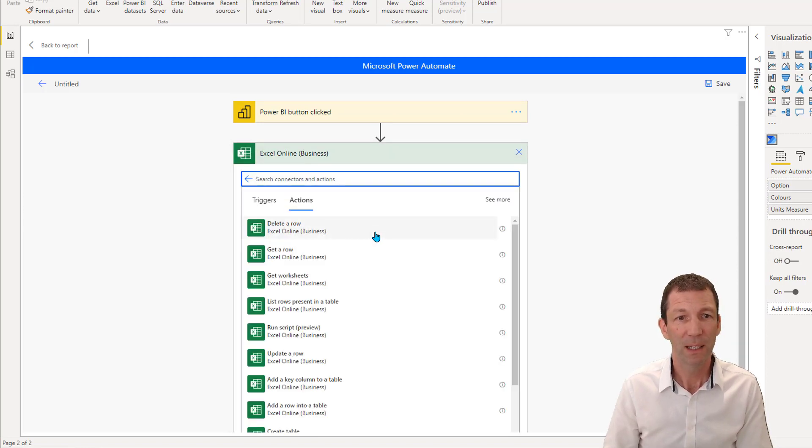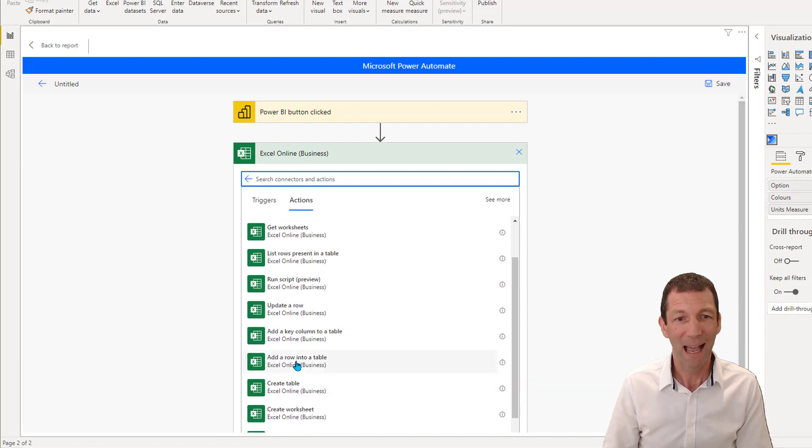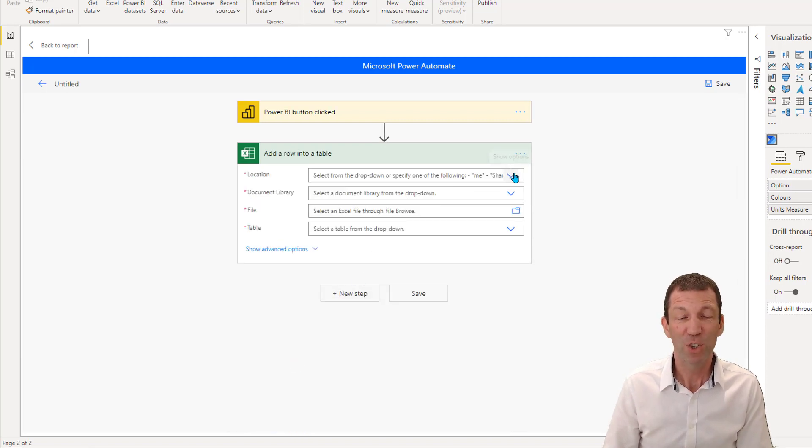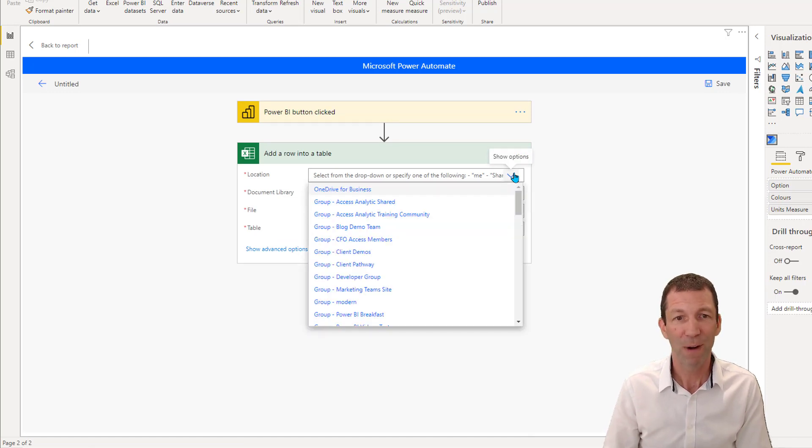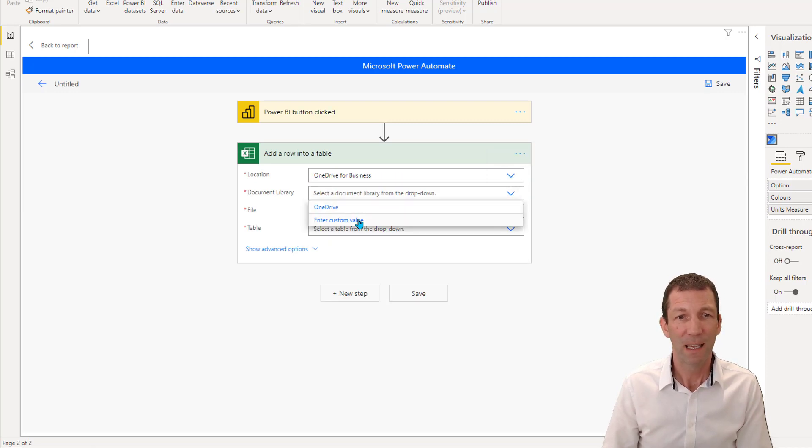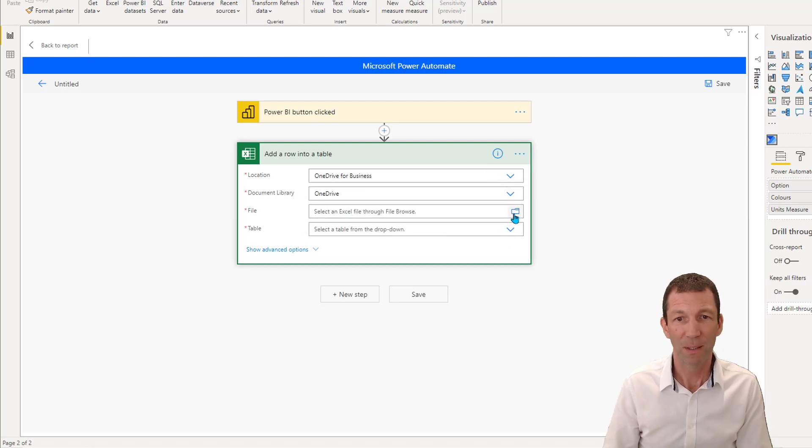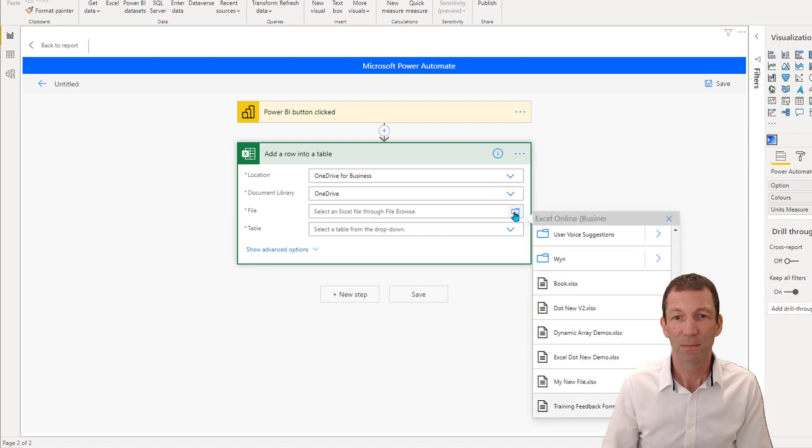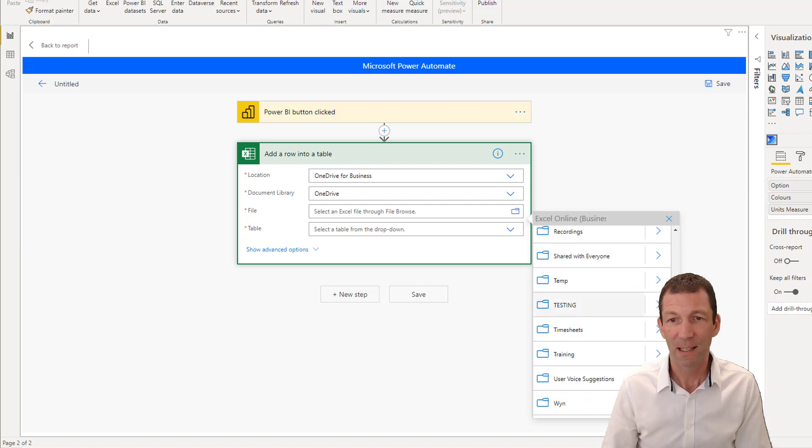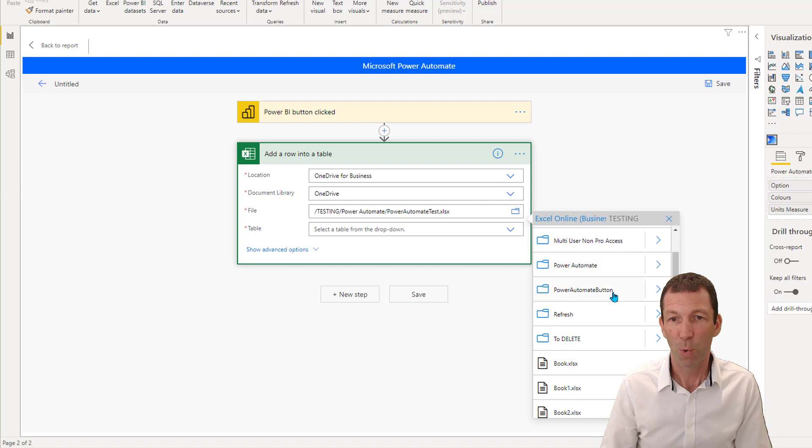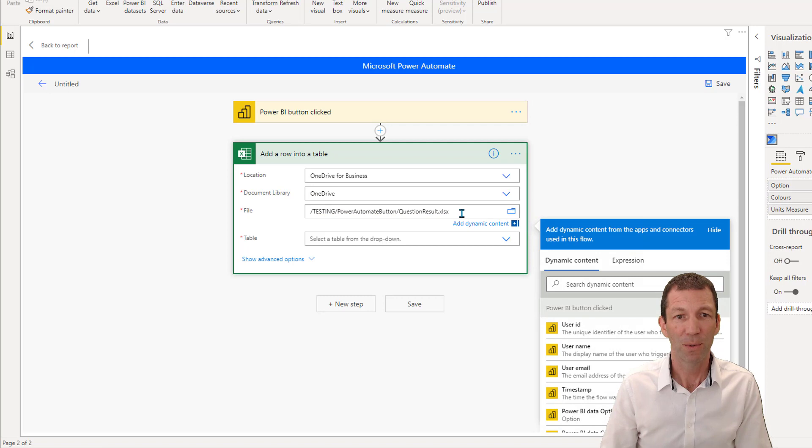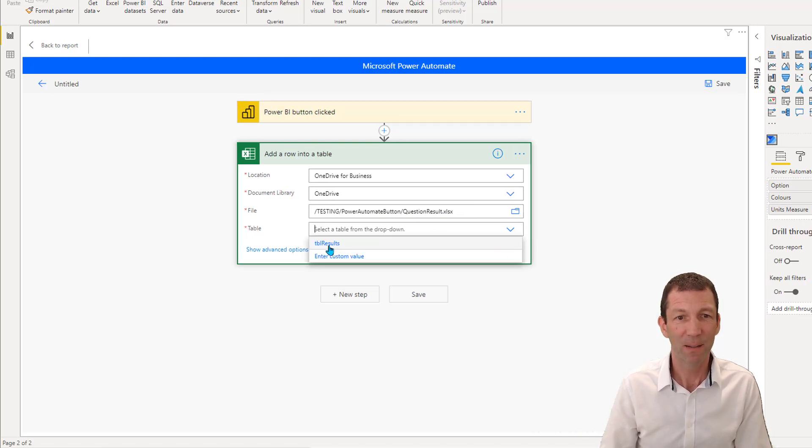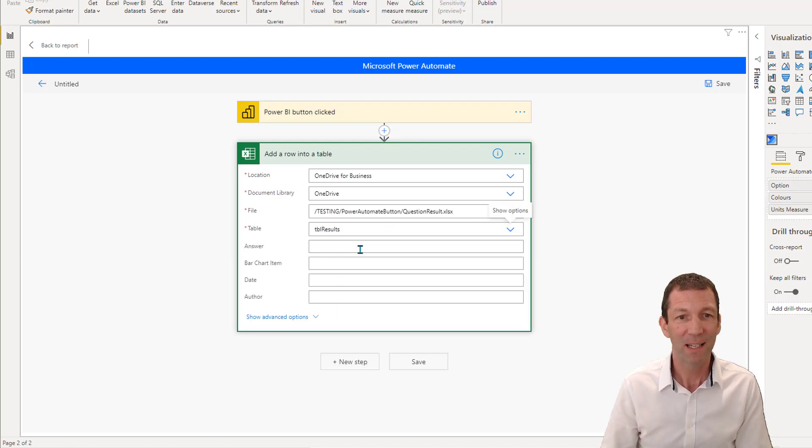So new step. I want to go to Excel Online Business, and I want to add a row in a table. And then you just got to browse for your Excel file. So mine's in OneDrive for Business. It's in within the document library, it's in the OneDrive document library, I then browse and go up here to testing. That's where I put it. Then I put it under this Power Automate button folder, and there it is, question results. So that's what it's going to update, the table. And here it says what table in that file, well, it's one I named table results. So there we go. We've added that step.